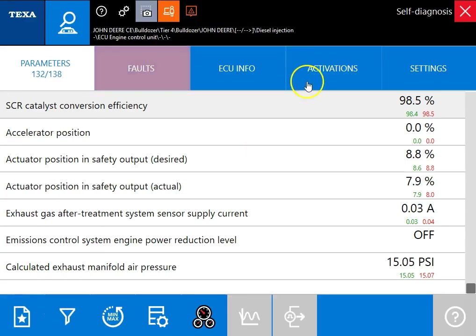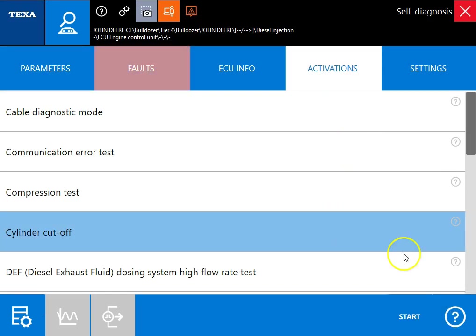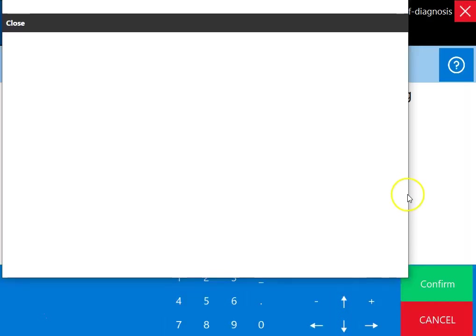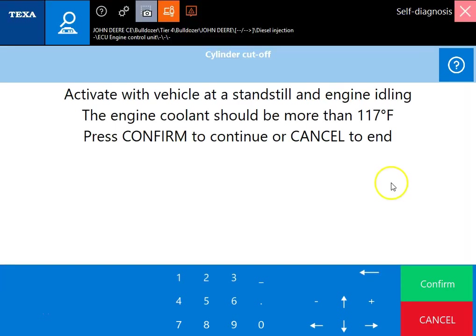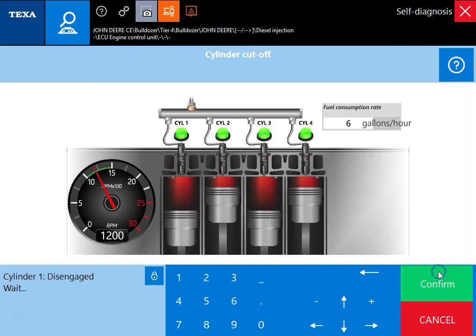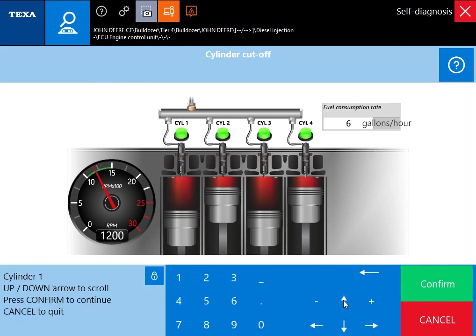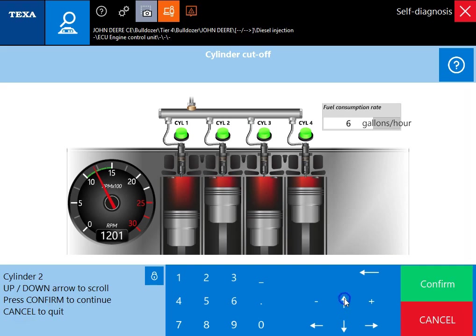We'll back up and go to the activations tab. We're just going to run the cylinder cutoff test. Close this out and we'll hit confirm. We are above 117 degrees. You just hit confirm for each cylinder you want to cut out and you'll actually see that red light above the cylinder and you'll see that red inside the cylinder disappear there.